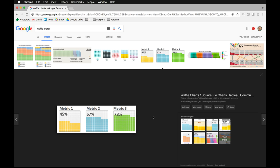Let's take a closer look at how these look. As you can see, here we've got three examples which obviously resemble a waffle. These examples specifically give you the percentage complete of a specific metric, and could also be used to express a portion of sales from different regions and so forth.